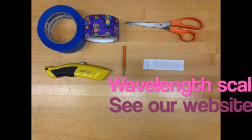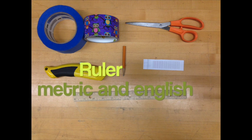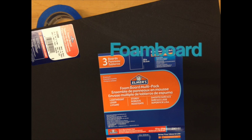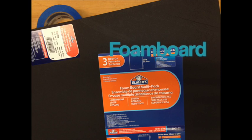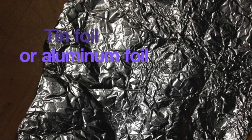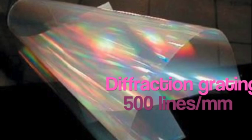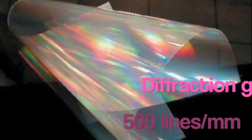You'll also need a wavelength scale which you can find on our website, a ruler with units in metric and English, foam board which you can find online or in stores, tin foil or aluminum foil, and a diffraction grating with 500 lines per millimeter.